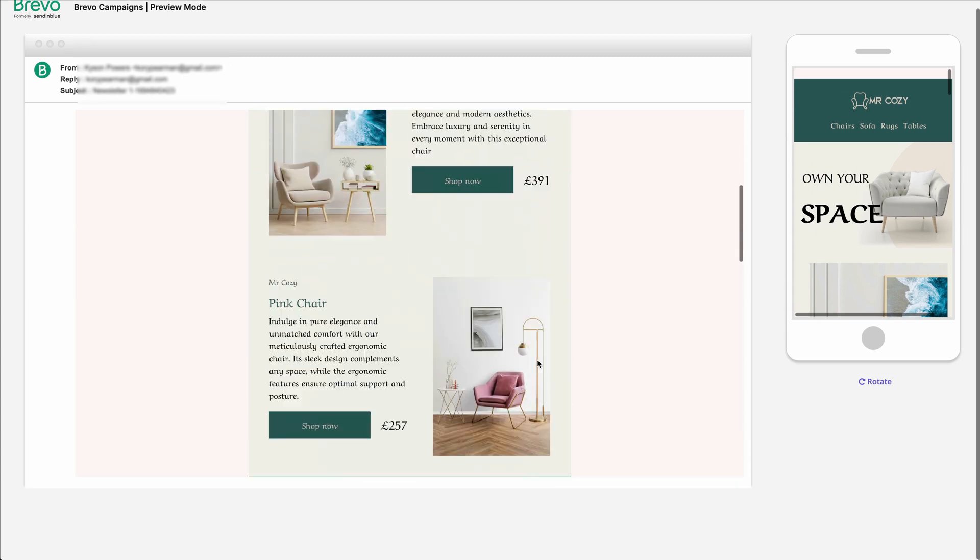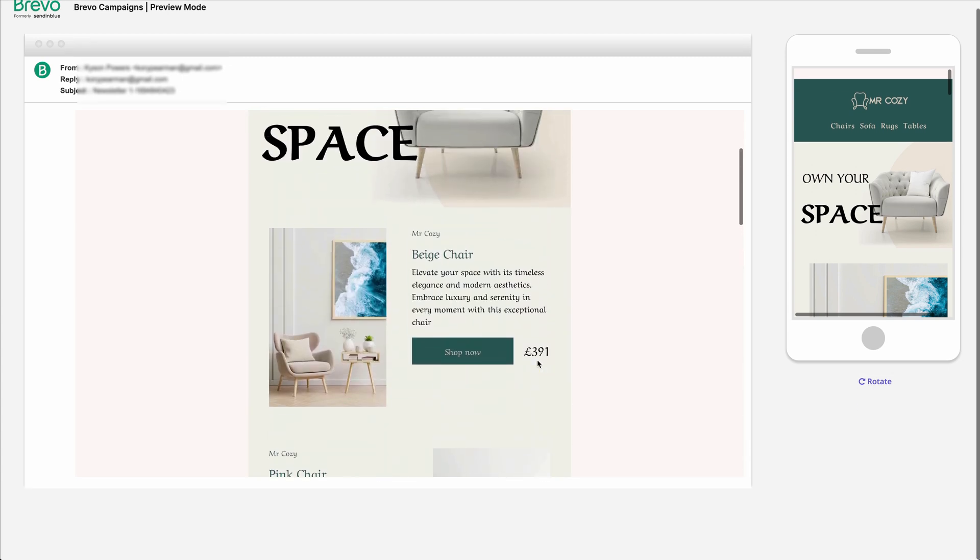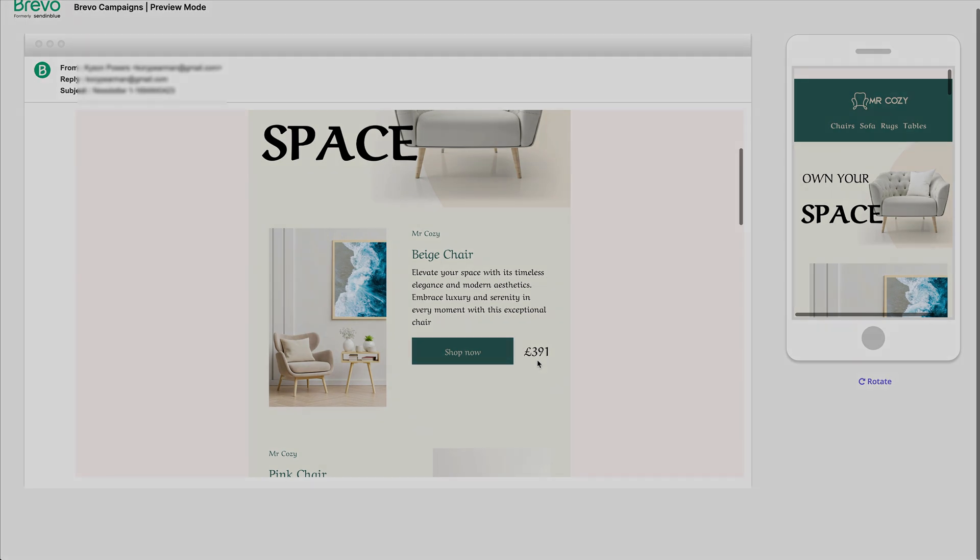And that there is just how simple it is to export your email templates into your Brevo account with our one click integration solution. Thanks for watching, and I'll see you in the next video.